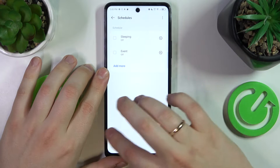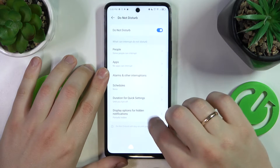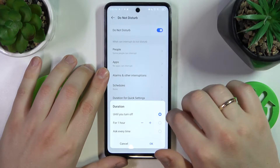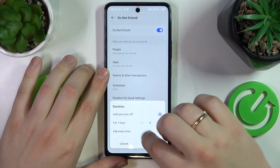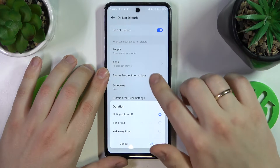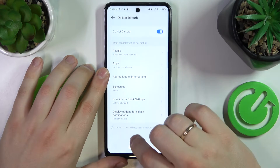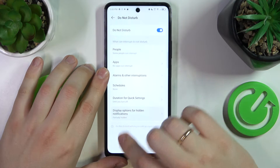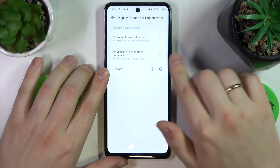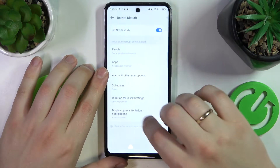You can also set up automatic schedules, set the duration for quick settings, and configure display options for hidden notifications.